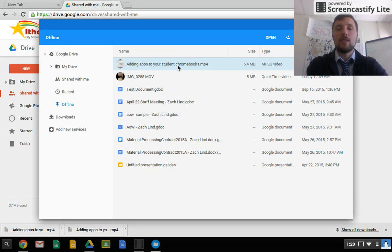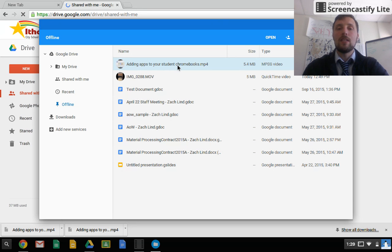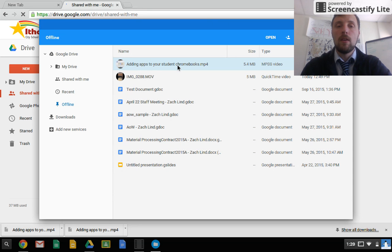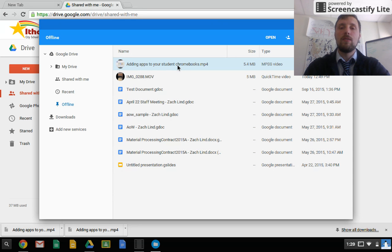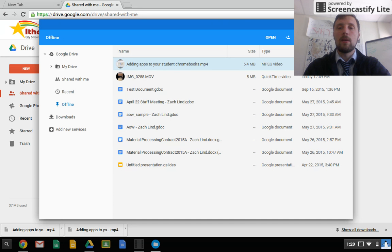The key to this is making sure that when you're on Wi-Fi, you download the video ahead of time, and that the video is not a link to a YouTube video, but actually the video itself. The video is now on my Chromebook, and if I disconnect from Wi-Fi, I should be able to watch it.